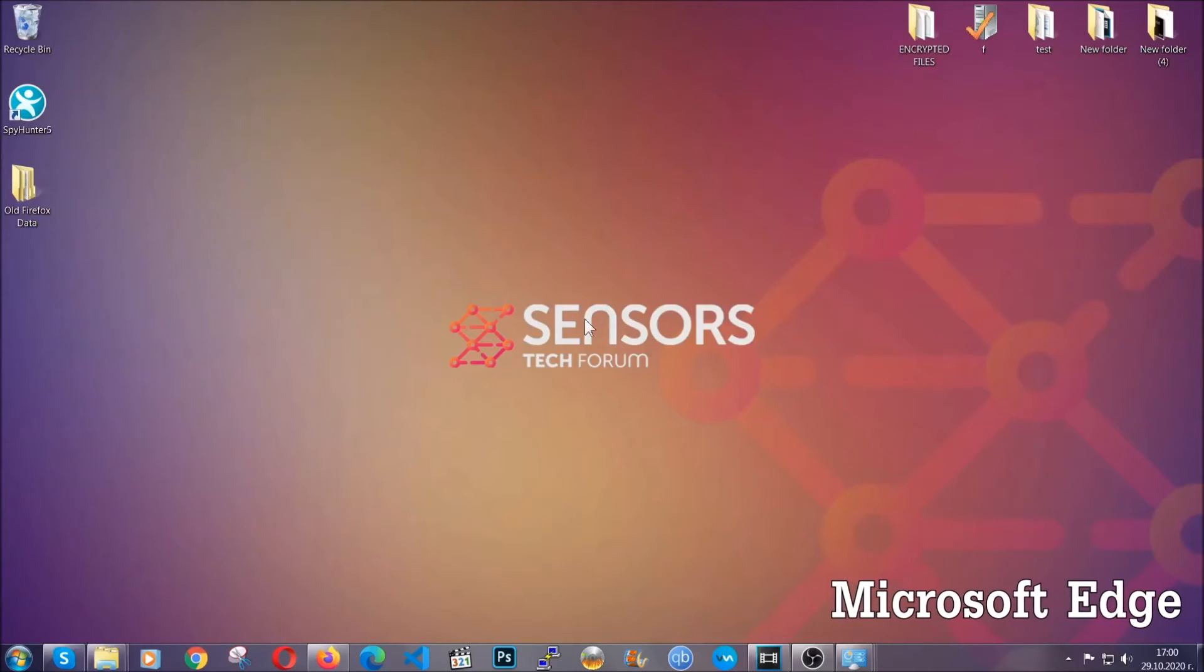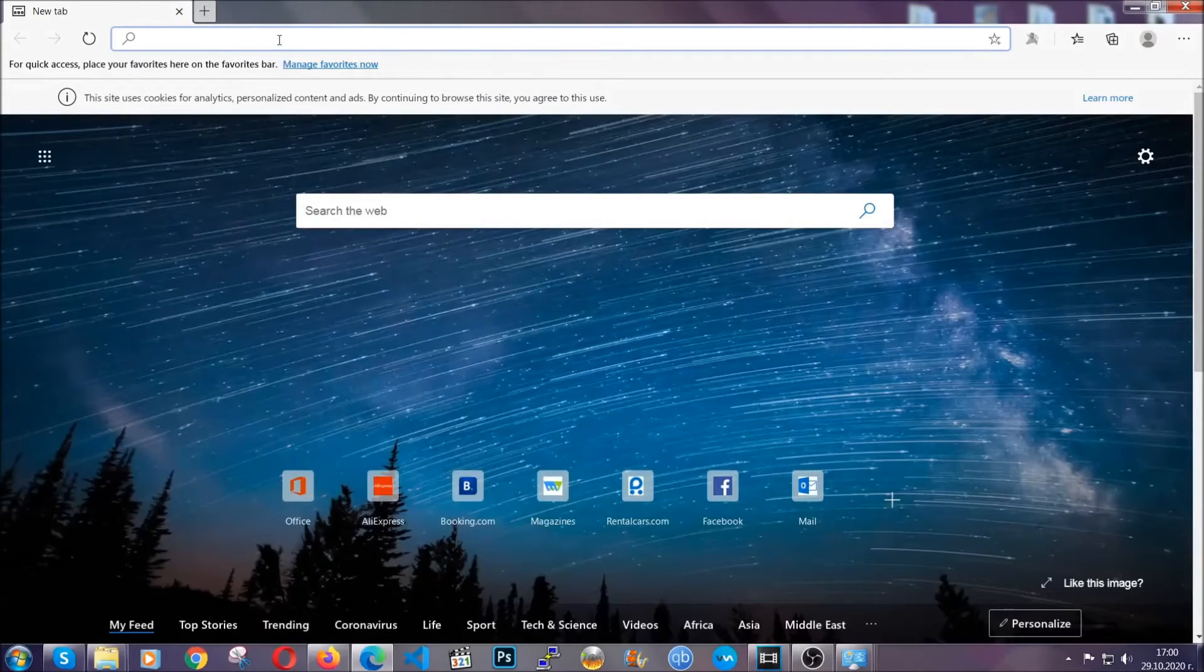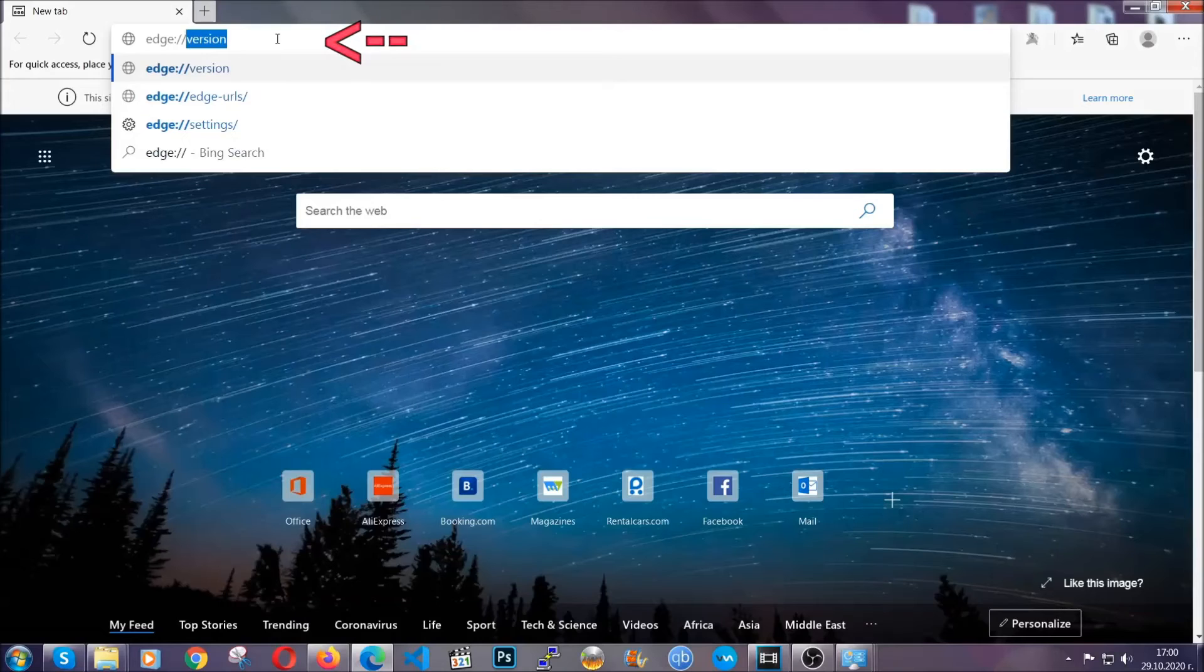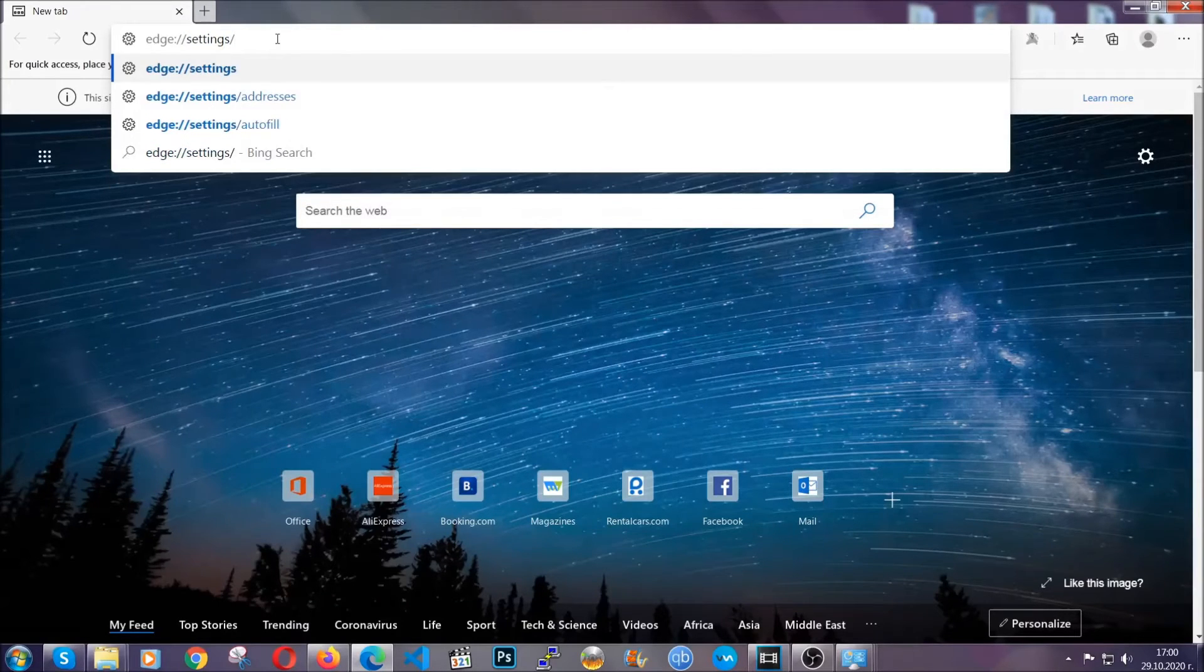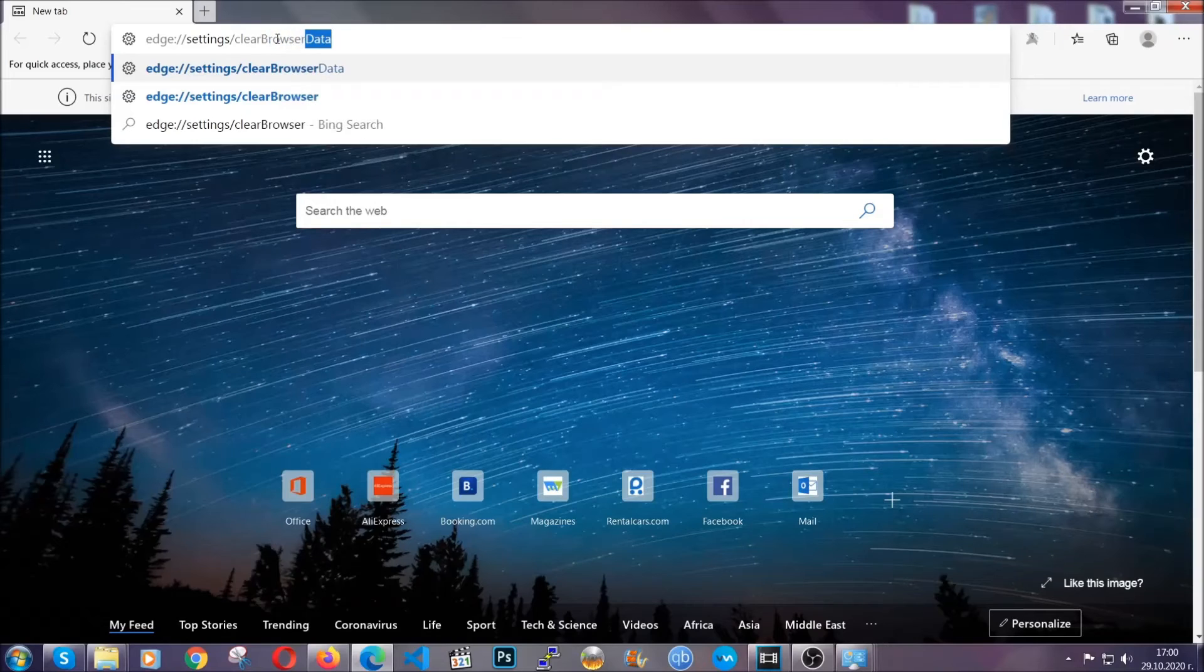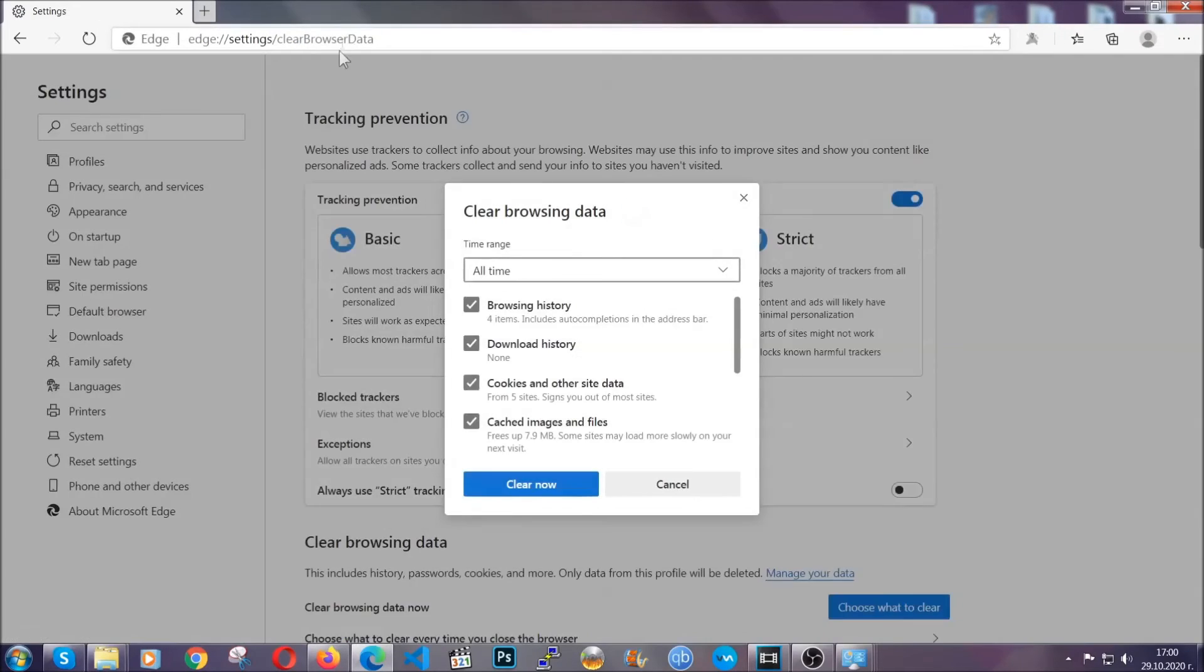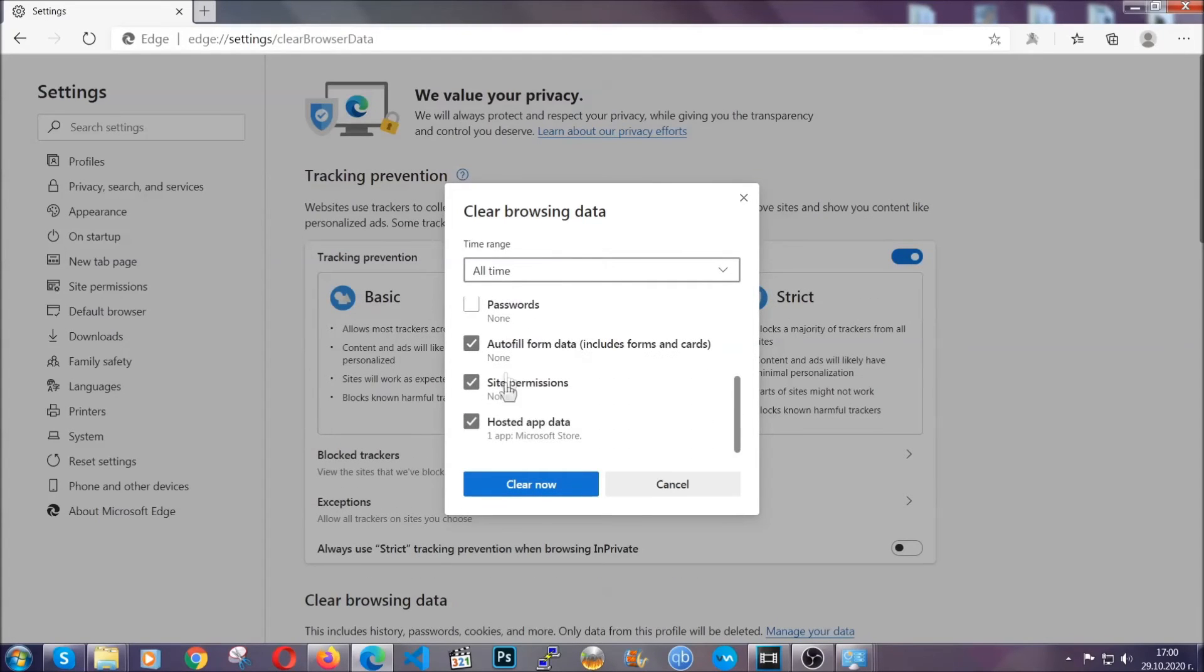For Microsoft Edge though, it's very similar to Chrome. So you're going to open it and in the address bar you're going to type the same thing edge://settings and then clear browser data. This is also going to take you to a very similar to Chrome window because Edge is based on Chrome. You're going to select all time, you're going to tick everything besides passwords and then you're going to clear now.